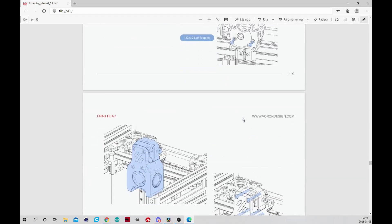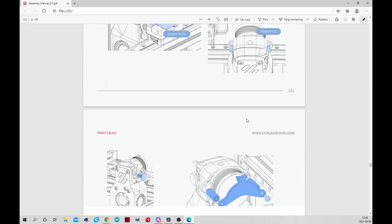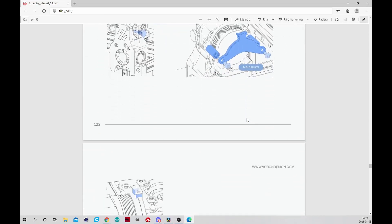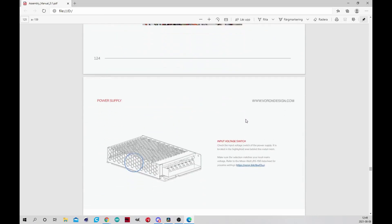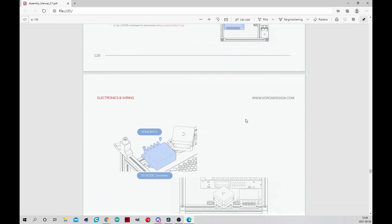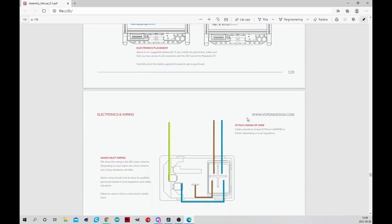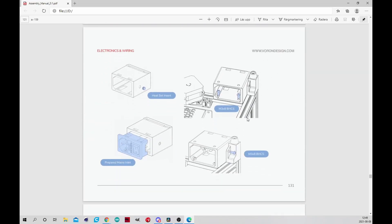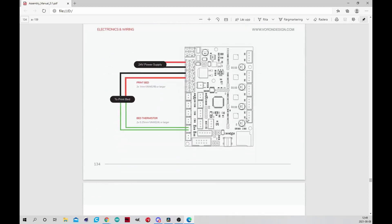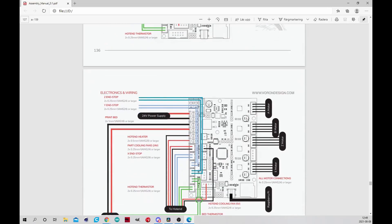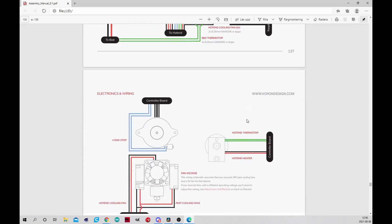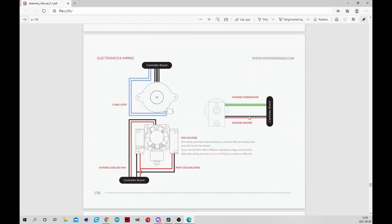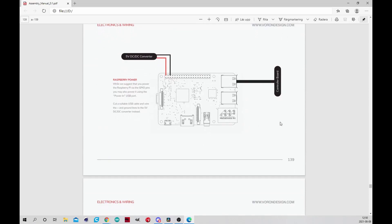This machine as I said has a CoreXY setup and also a direct drive extruder with the round NEMA 14 pancake stepper motor so it's really light. The printer runs on Klipper with an SKR E3 V2 motherboard and a Raspberry Pi. So it's the Raspberry Pi 3B I believe but you can run it with different Raspberry Pi as well.